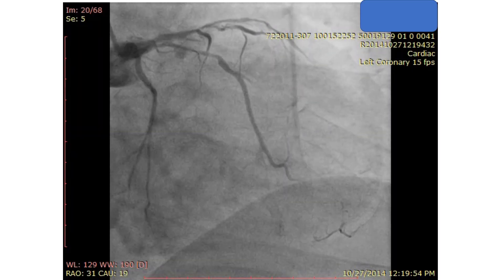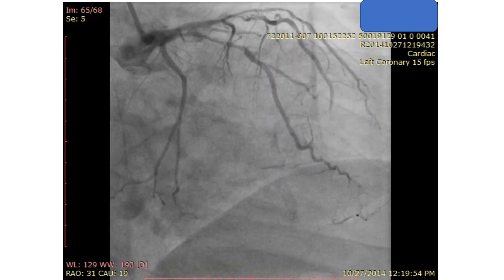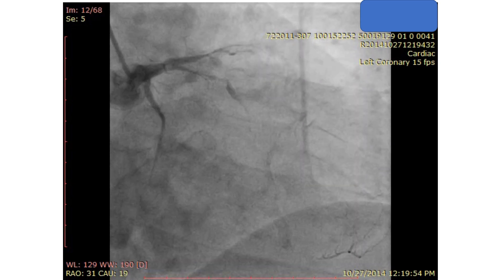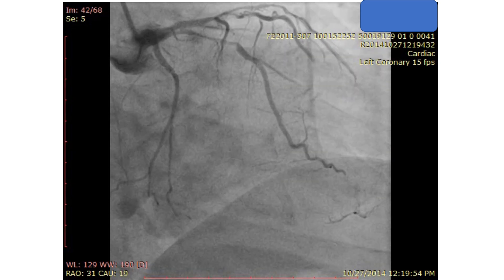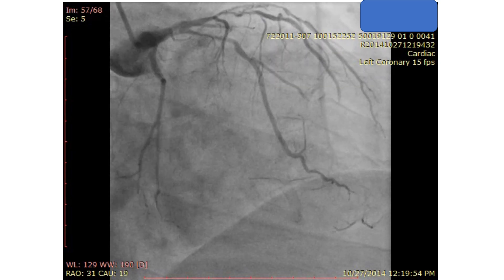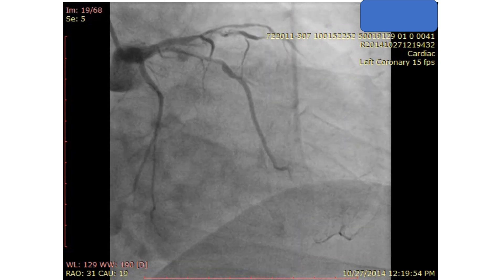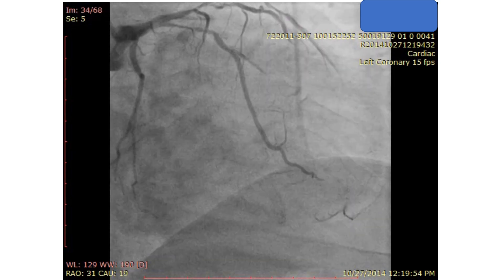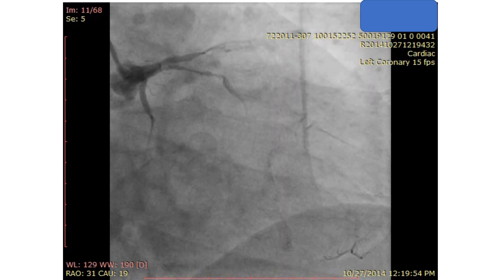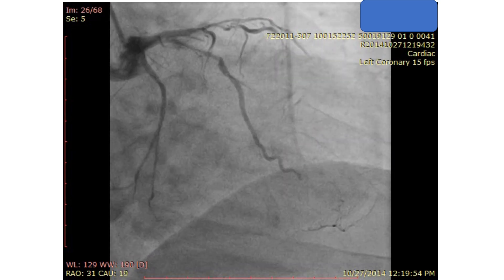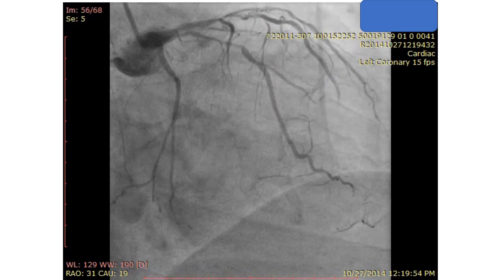This is a diagnostic angiography of the left coronary system in an arocaudal projection. It shows the critical lesions in the LAD, diagonal, and the large OM, but it also shows the slow flow in both arteries, especially the LAD and the OM.